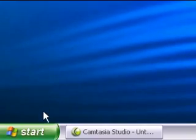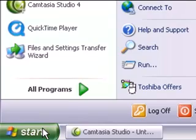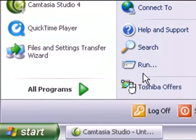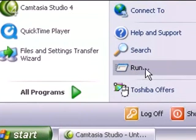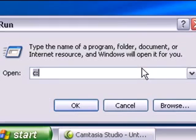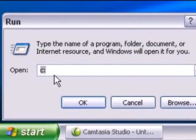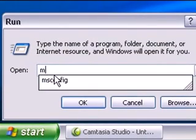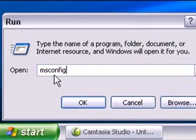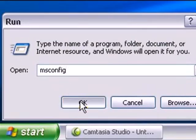So to begin, just click on the Start menu in the lower left hand corner of your screen. From here, select the Run command. Now once this window pops up, type in msconfig and then click OK.